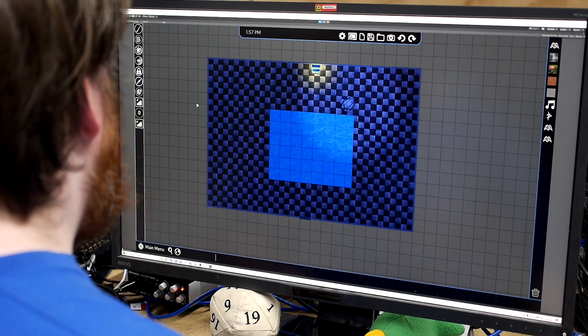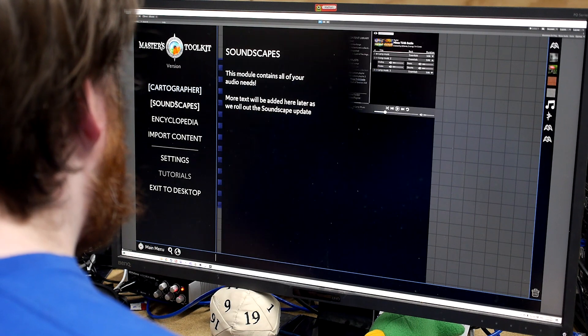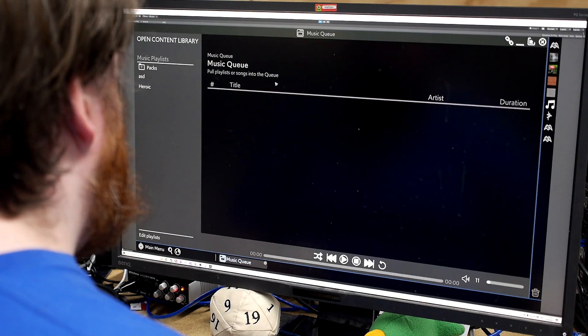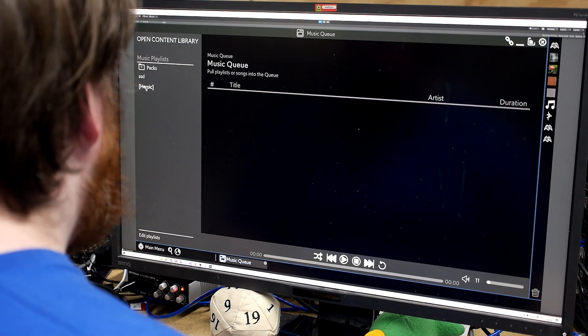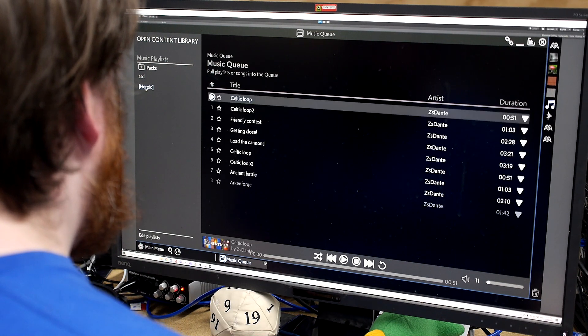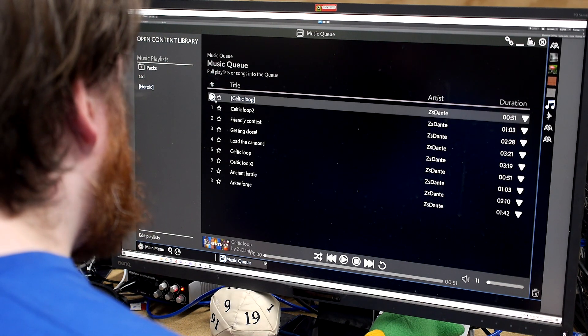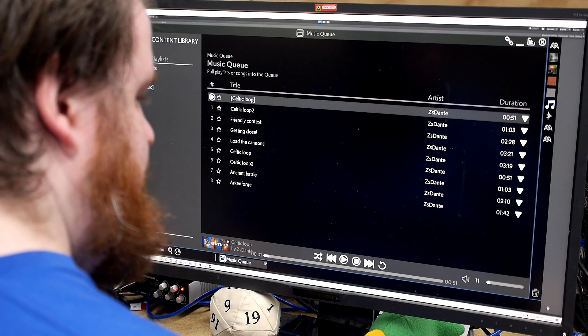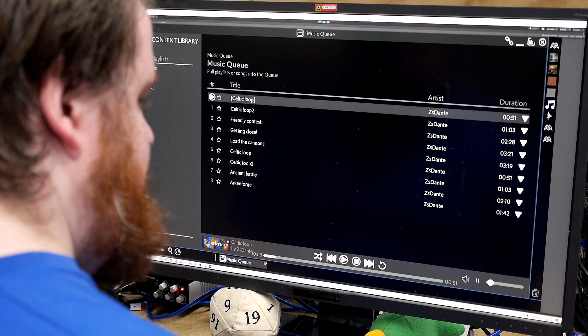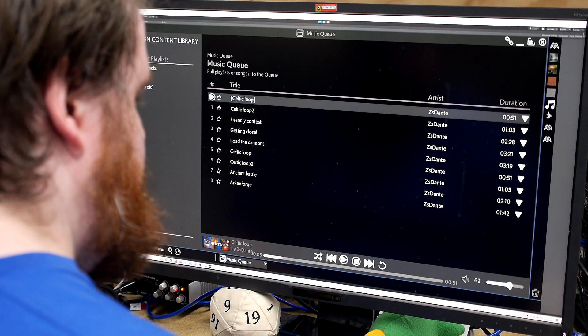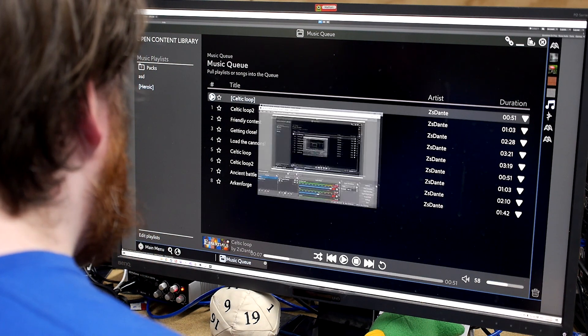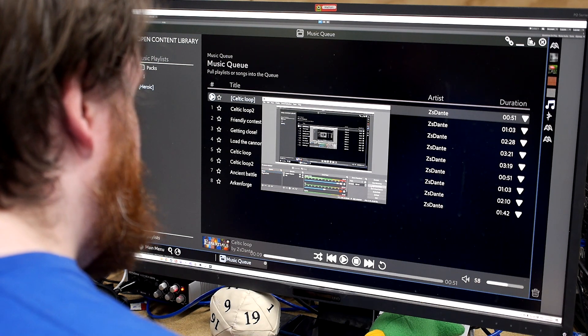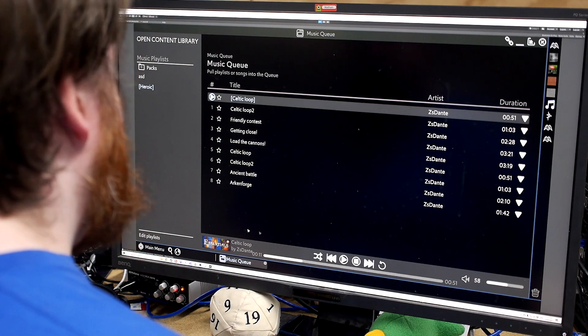So next up will be our soundscape module. So this is where all your music and ambience and that sort of thing is. So if we run here, we can check the audio up a bit. Actually, I should start this recording. Cool.